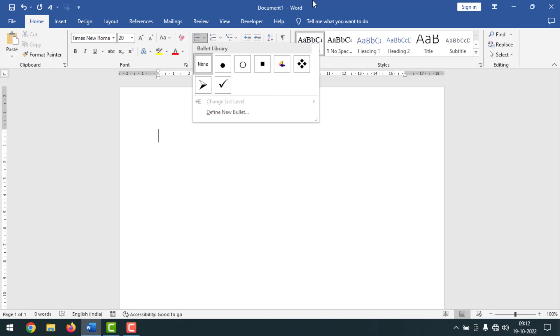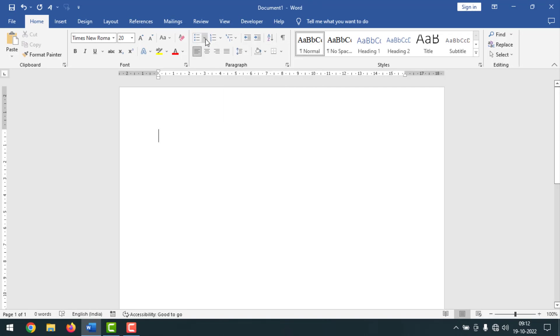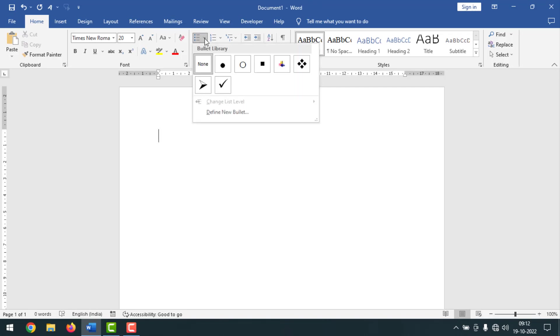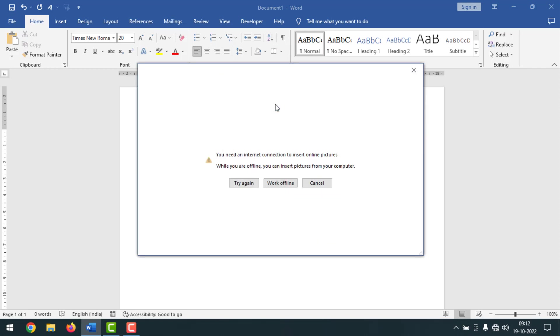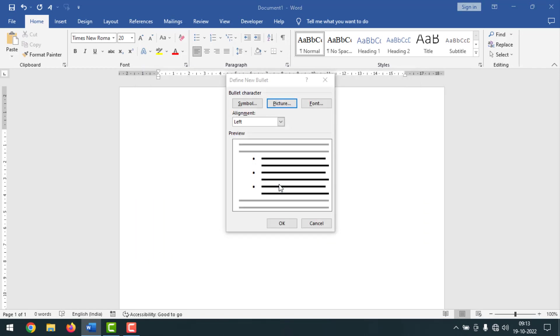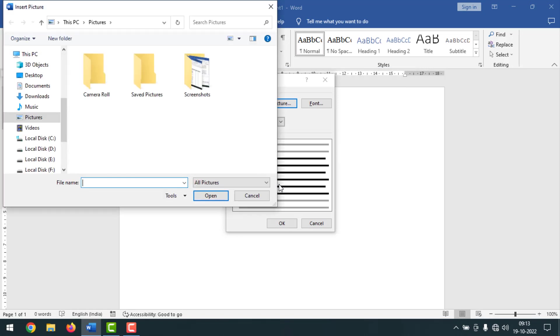For this you have to go here on bullets, then click on define new bullet. After that, you have to click on picture. If you are offline, click on work offline and select any picture from your computer.